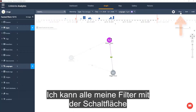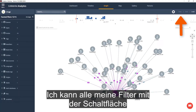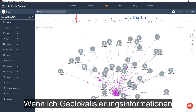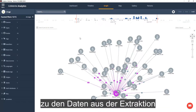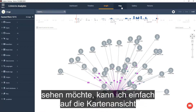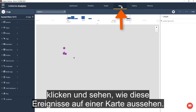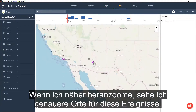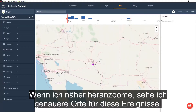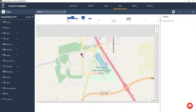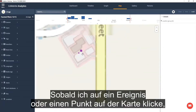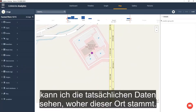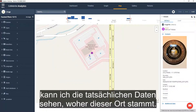I can clear all my filters using the clear button or save them for later use. If I want to see geolocation information about the data from the extraction, I can simply click on the map view and see how these events look on a map. As I zoom in, I will see more precise locations for these events. When I click on an event or dot on the map, I can see the actual data where the location came from.